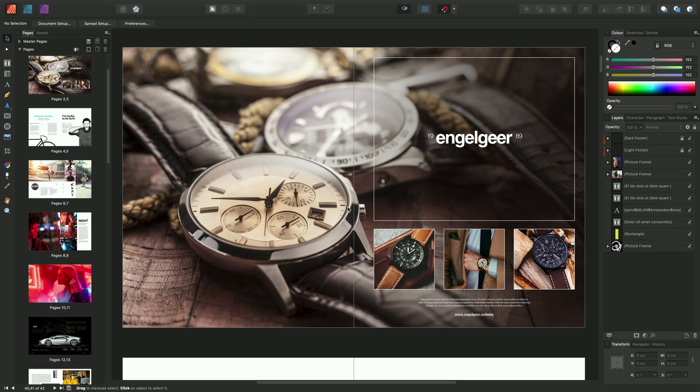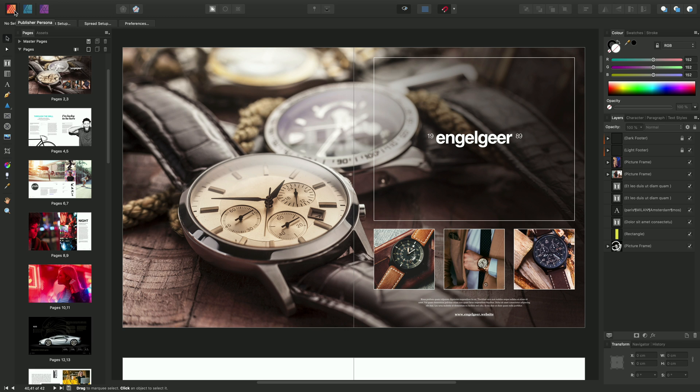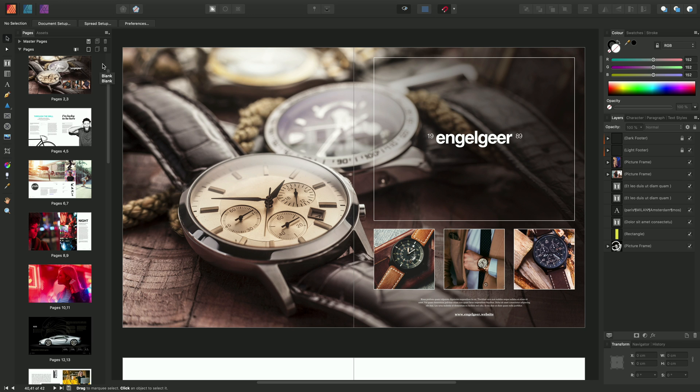Now we're going to look at personas. So this is an important concept to explore. Personas located up here are effectively different workspaces for different tasks. So we start in the main publisher persona here, and this contains all of the tools and functionality we would require for typical desktop publishing work. However, in publisher, if you have Affinity Designer and or Photo installed, you can move across into the Designer and Photo Personas.